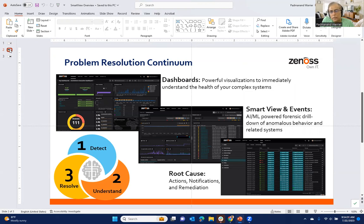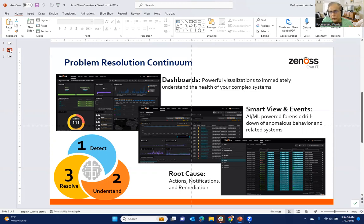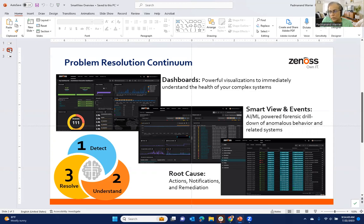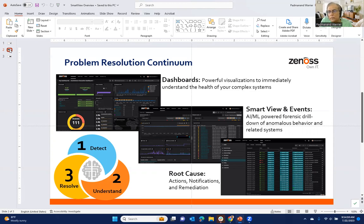So our dashboards are designed to give you that at a glance overview of what's going on in your environment, help surface where the hotspots are so you can detect those areas that you need to drill further. The smart view and event tools are designed to help you then diagnose and go further into everything that you need to know to make an informed decision about what to do next. And typically that would be taking some remedial action.